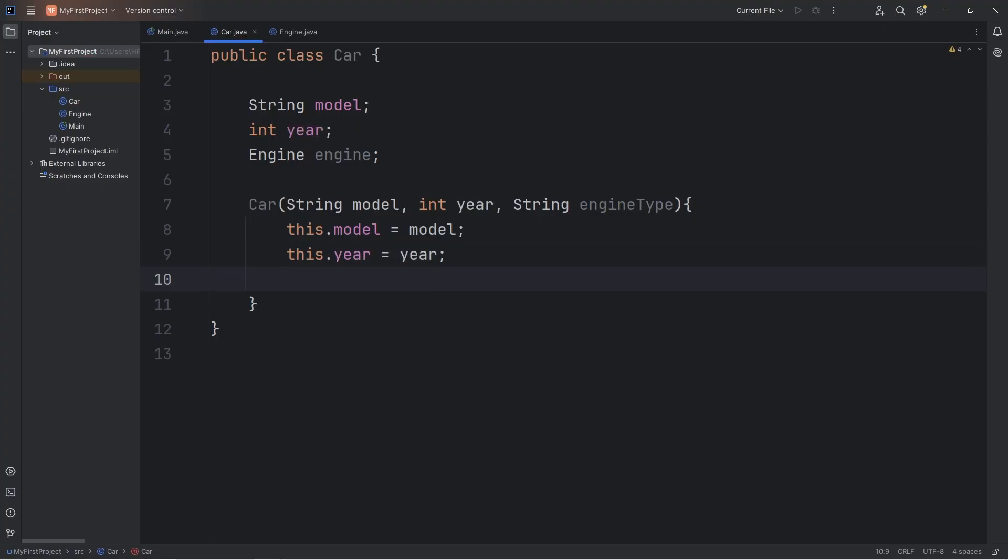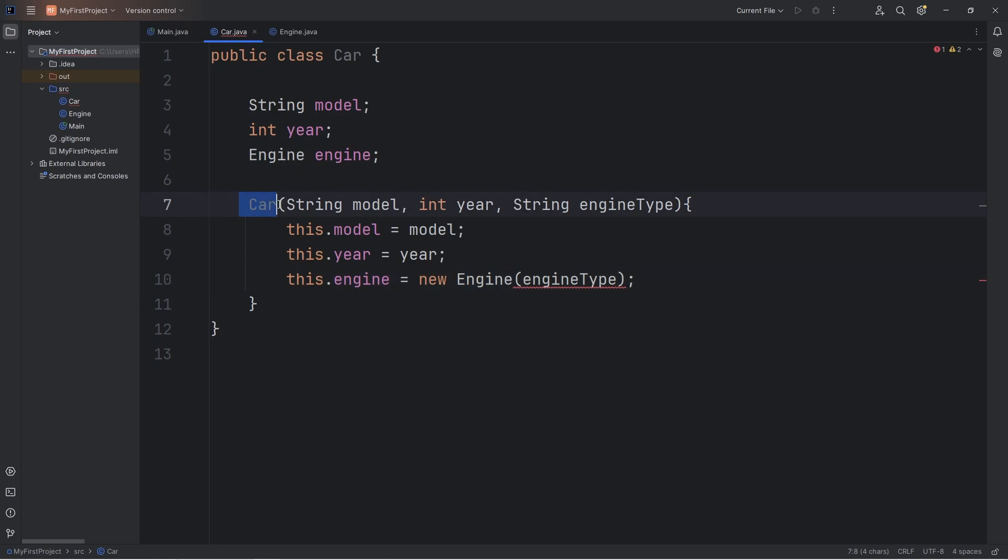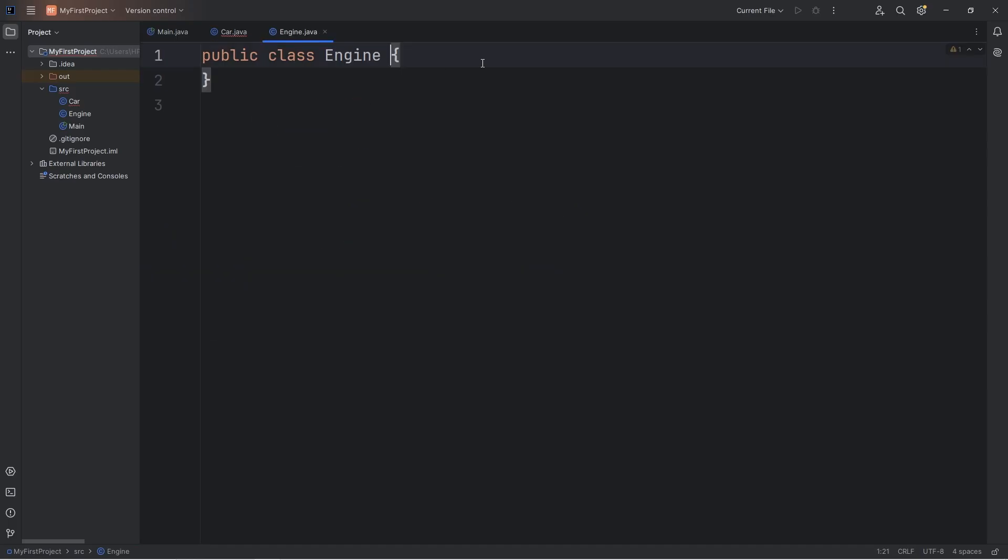Now with our engine, this.engine, we're going to call the constructor for a new engine object. And then we can pass in our engine type. But we still have to set up the constructor for our engine class. When constructing a car object, we will also be constructing a new engine object. So let's go to our engine class.